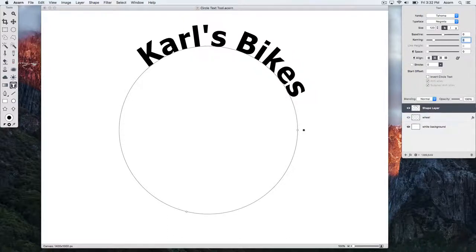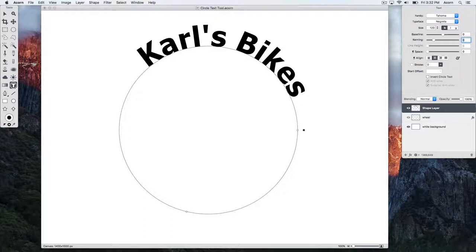You can use the Move Tool to reposition your text in the canvas, keyboard shortcut V.